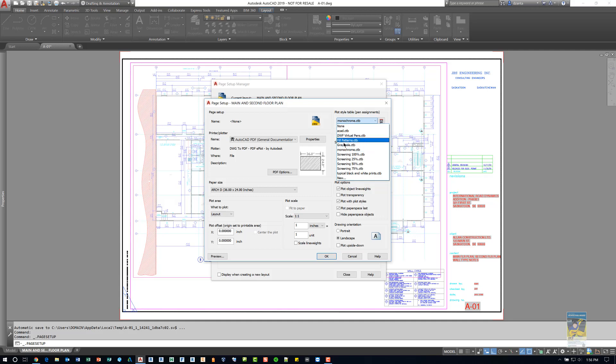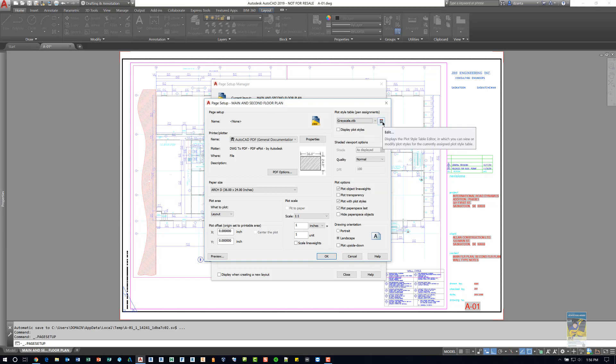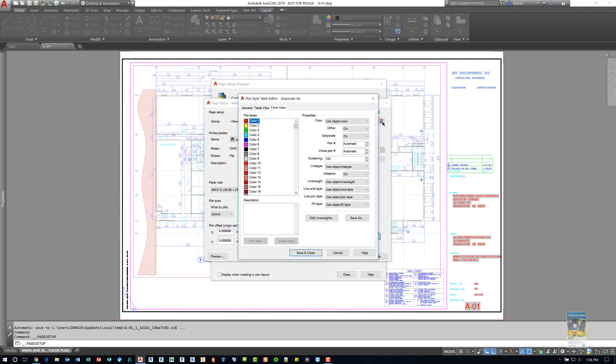I'm going to pick grayscale, and then if you need to you can click this little button right here and edit the actual pen settings themselves.